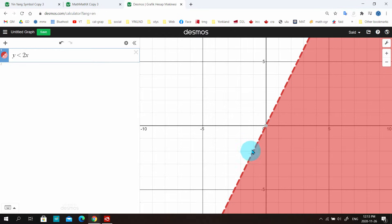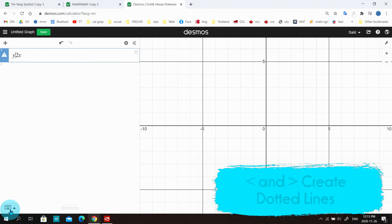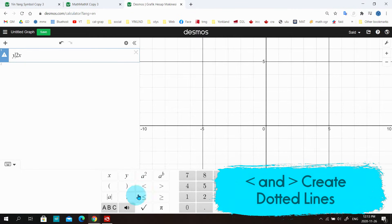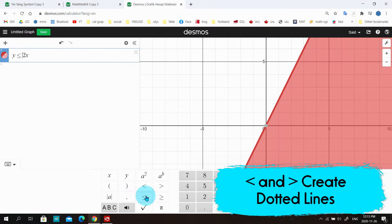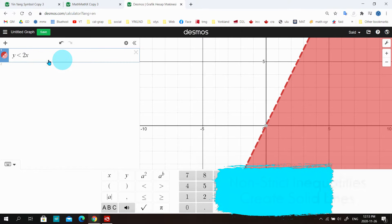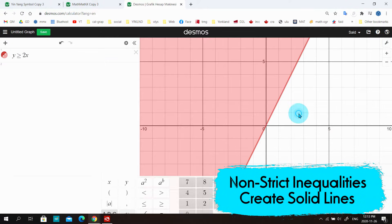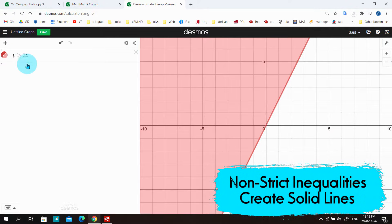That's basically the main idea behind coloring on Desmos. Strict inequalities like greater than or less than create dotted lines. But if you want a solid line, you need to use non-strict inequalities like greater than or equal to, and less than or equal to.